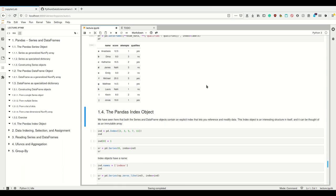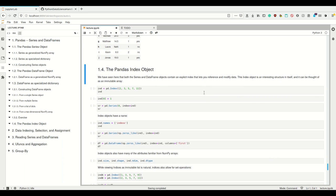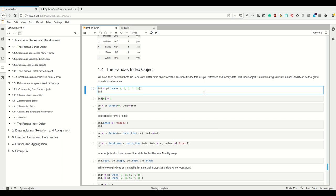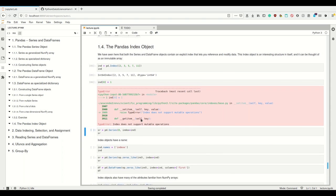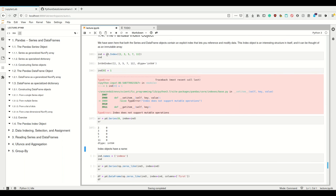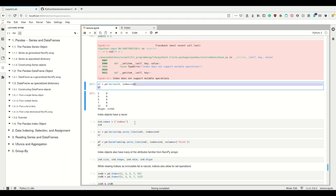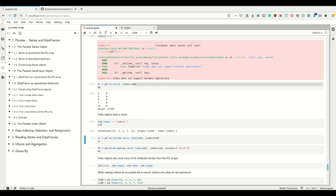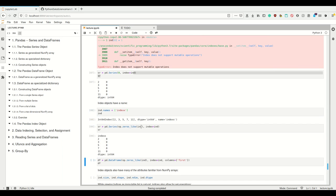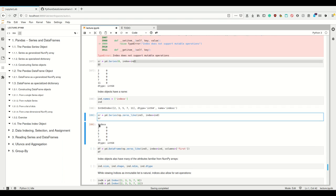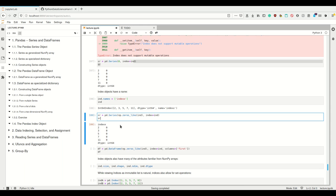The last thing for this chapter is the Pandas Index object. Both Series and DataFrame contain an explicit index that lets you reference and modify data. The index itself is an interesting structure — it's basically an immutable array. It looks like an array but we cannot mutate it. We can provide this Index object explicitly to the constructor of a Series or DataFrame. Index objects also have names, provided via the dot-names attribute. If you have a single index, remember it's called 'names' instead of 'name' because hierarchical indices are supported.